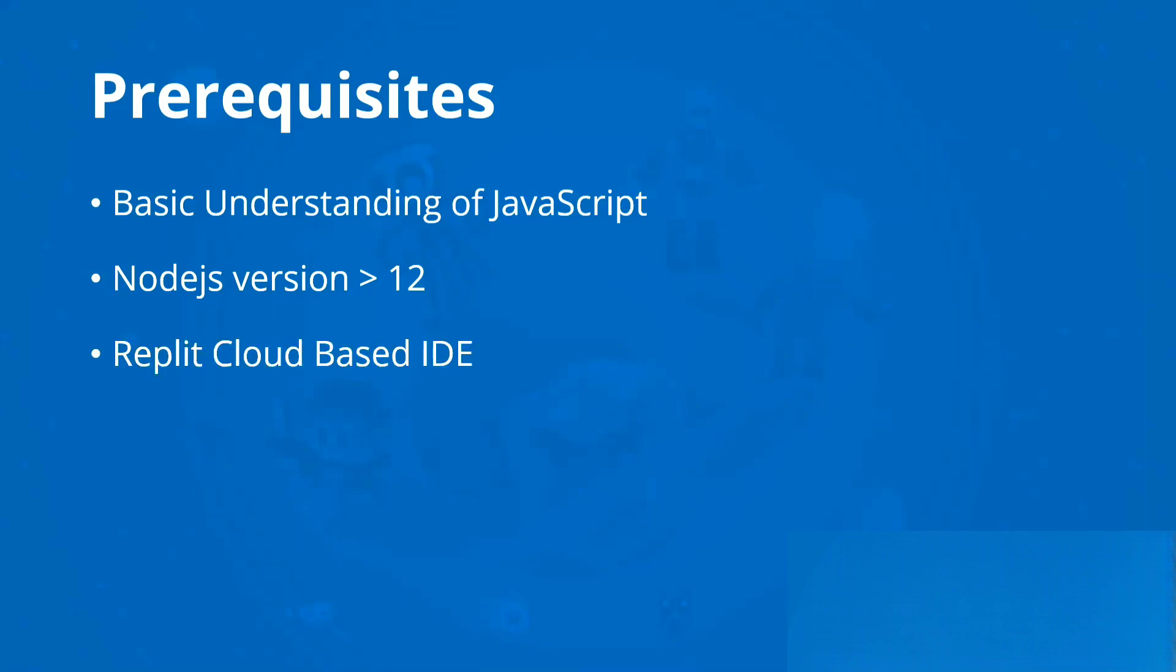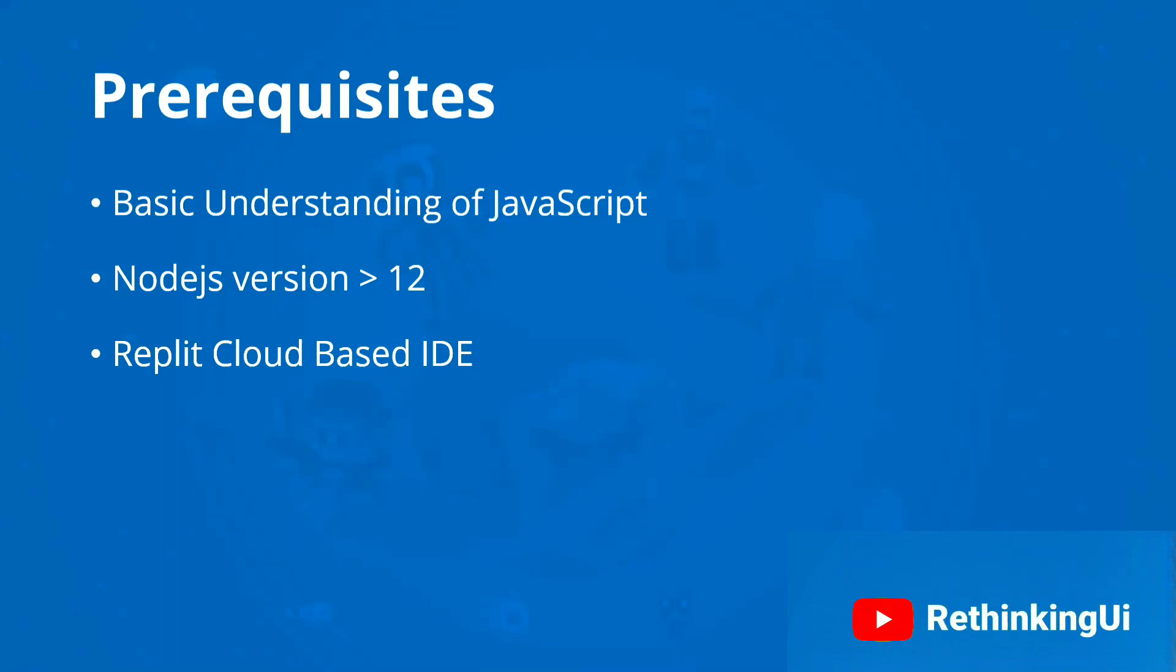We'll be using Replit, a cloud-based IDE coding platform similar to Visual Studio, Sublime Text, Atom, or Brackets. It's in a cloud environment. This course will code in Replit itself. By the end of this course, we'll add one more lesson on how to set up this environment in Windows as well.